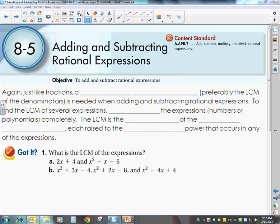Today we're going to talk about adding and subtracting rational expressions. Just like fractions, a common denominator — preferably the LCM of the denominators — is needed when adding and subtracting rational expressions.